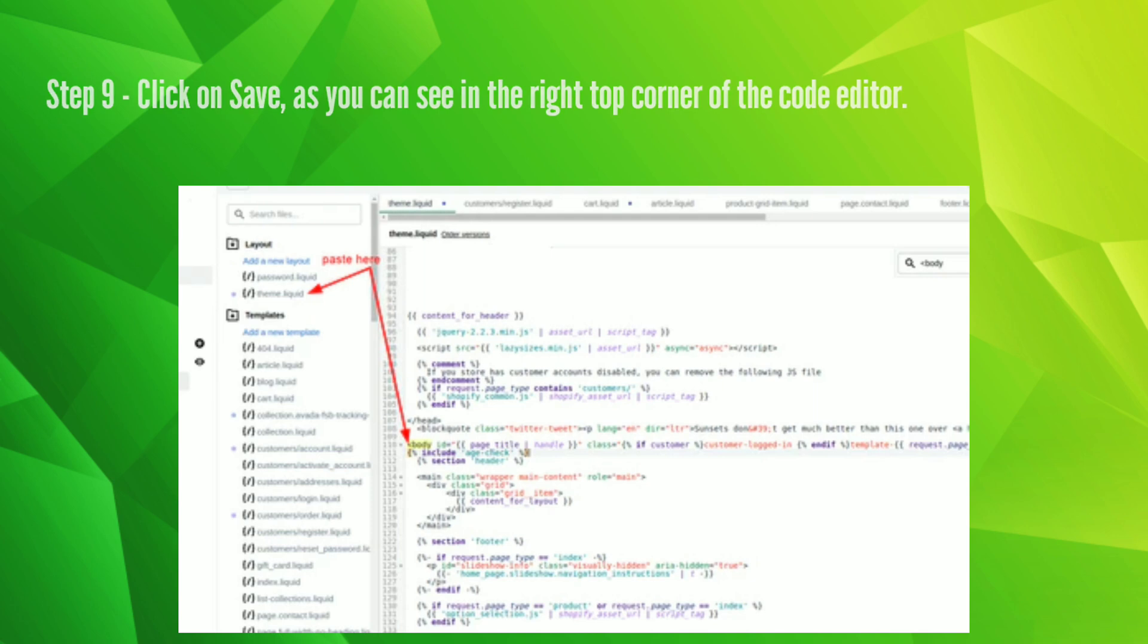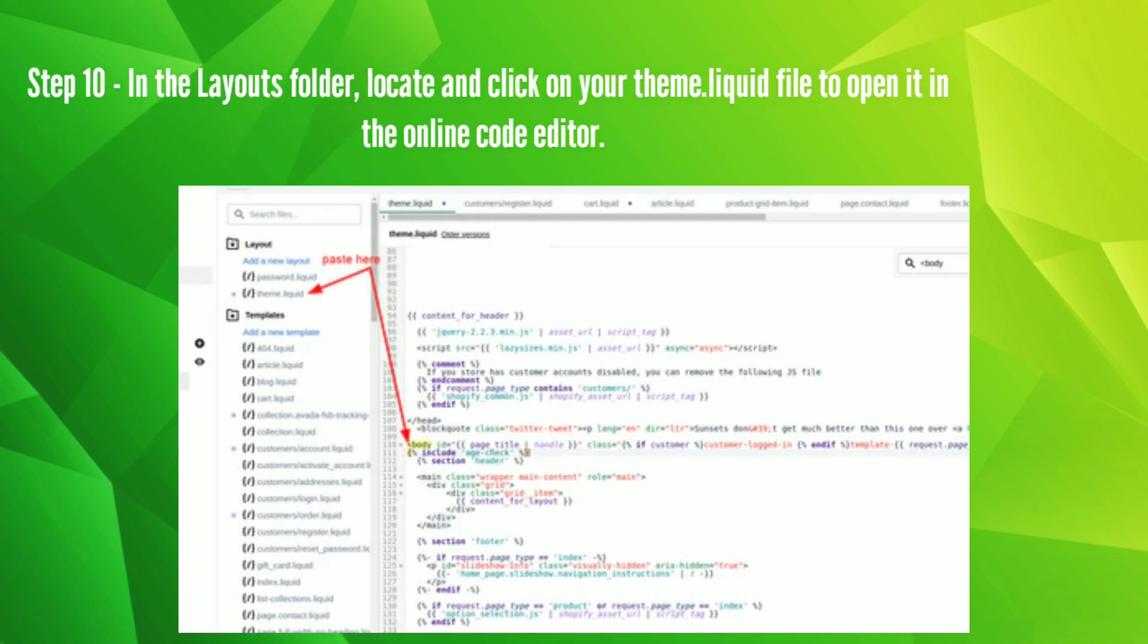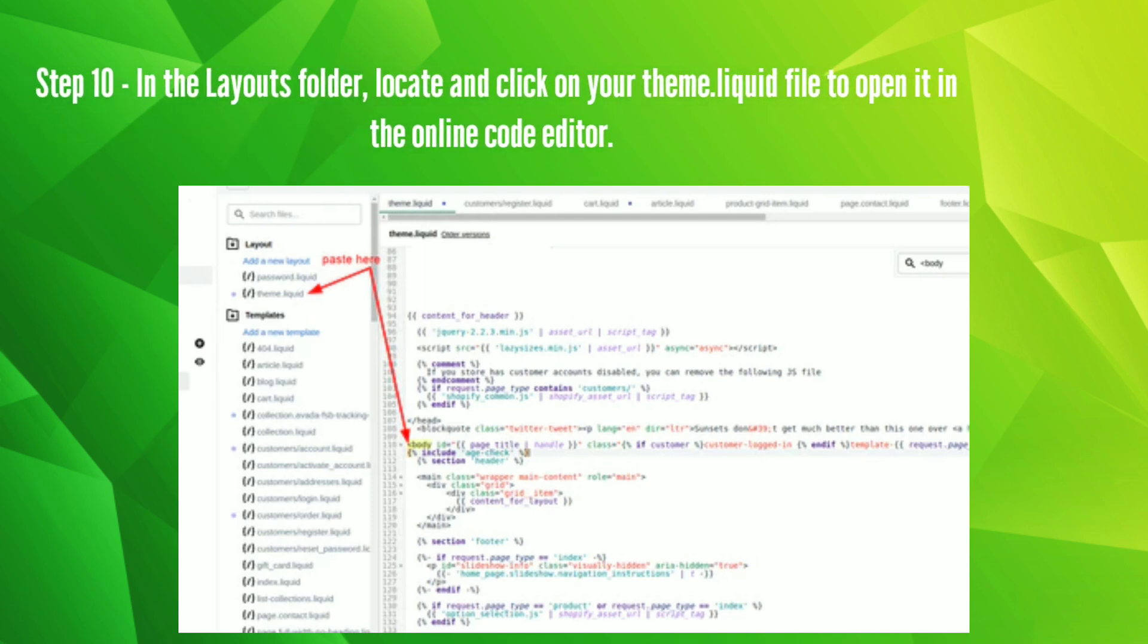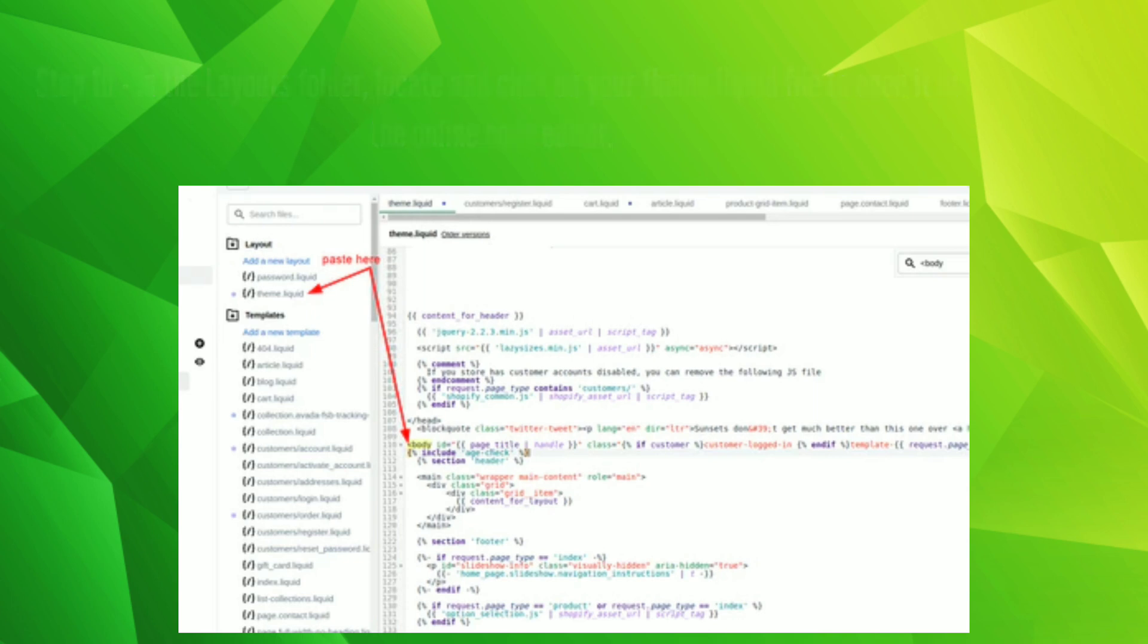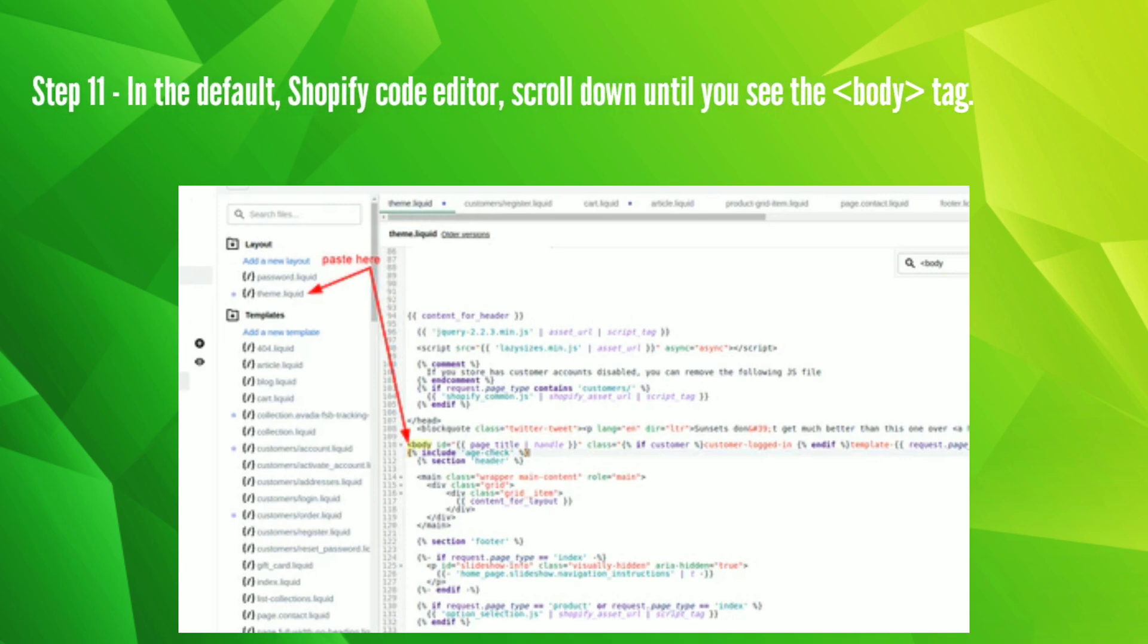Step 10: In the layouts folder, locate and click on your theme liquid file to open it in the online code editor. Step 11: In the default Shopify code editor, scroll down until you see the body tag.